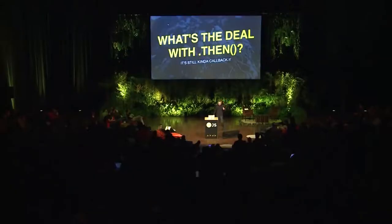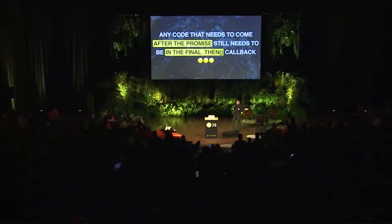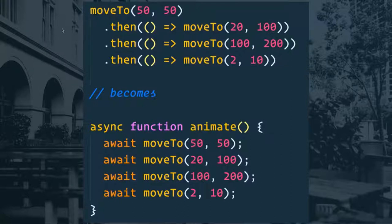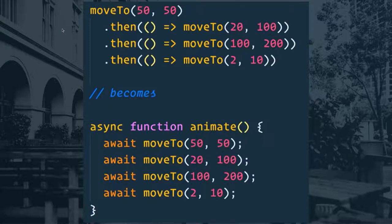Promises are really great, but I'm not happy with the dot-then — it's still kind of callbacky. Any code that needs to come after the final promise still needs to go into that final dot-then; it can't just be top-level in your current function. This is where async/await comes in — it sort of saves the day. Async/await is still based on promises, but it's just a really nice new syntax for working with them.